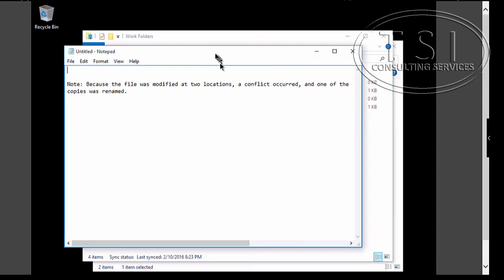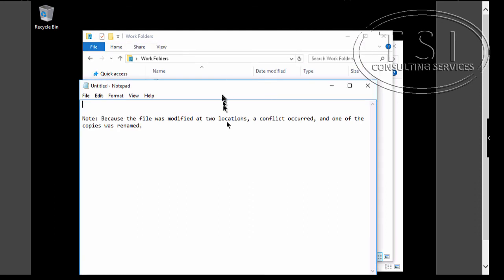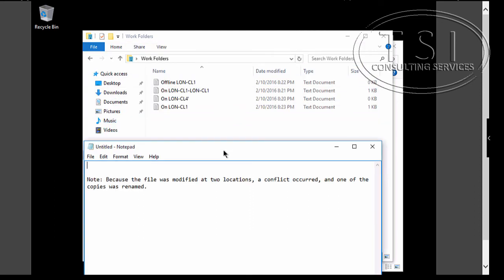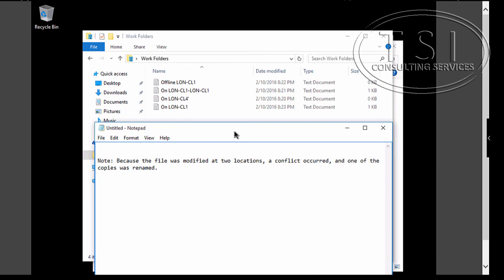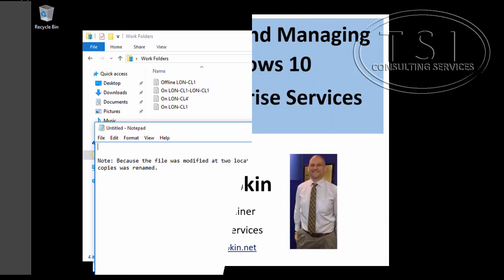Because the file was modified in two locations, a conflict occurred, and one of the copies was renamed. Thank you.